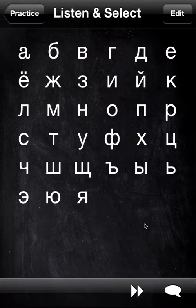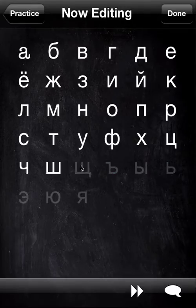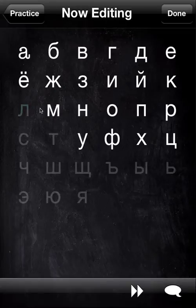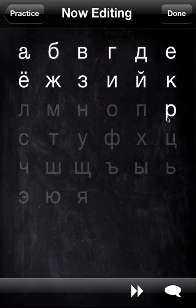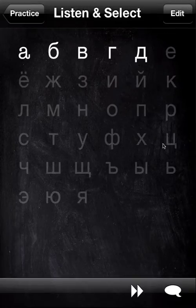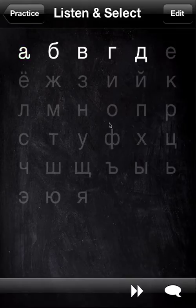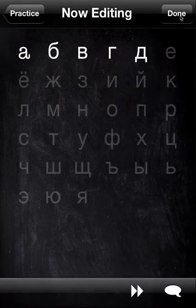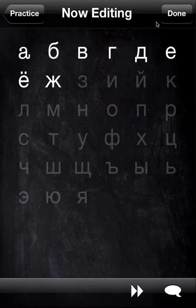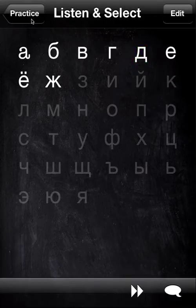If at first you are overwhelmed by having so many letters, you simply go to Edit and you can knock out whichever ones you want to make it a bit more manageable — you can kind of unlock it for yourself. So we can just start with a few. Press Done and we only get quizzed on the ones that are still highlighted. And of course, once you get more confident, you can always restore. And that's it for Listen and Select.